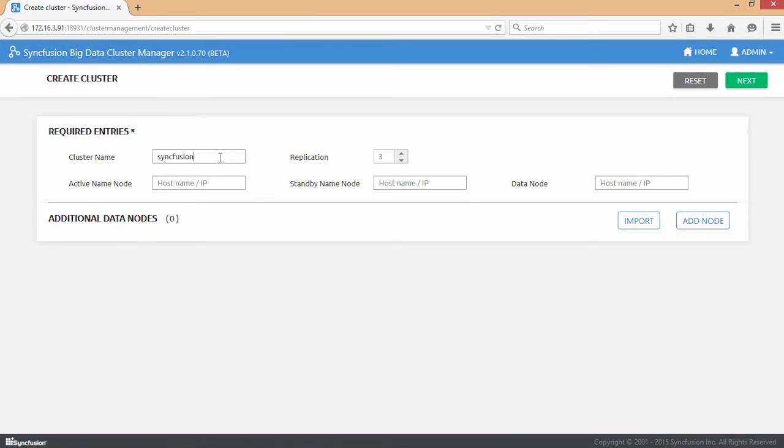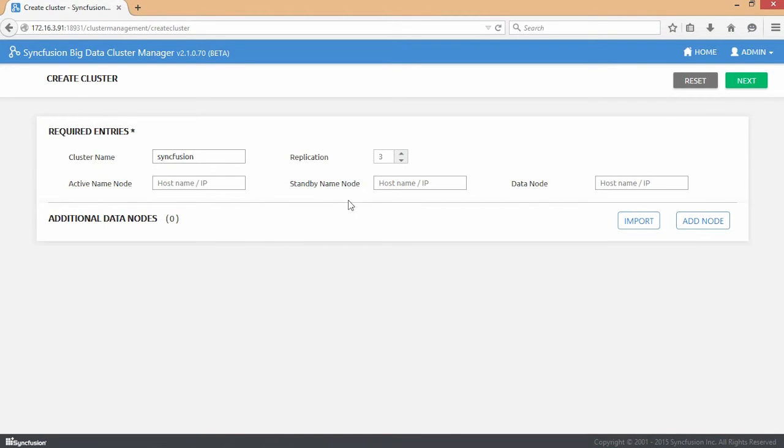We will walk through the creation of a small cluster with 10 nodes. There are two name nodes that are required for every Syncfusion Big Data cluster: an active name node and a standby name node. A minimum of one data node is also required. Thus, the smallest cluster that can be configured is a three node cluster.